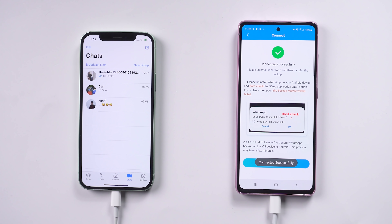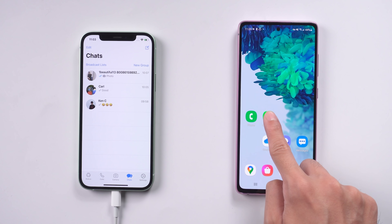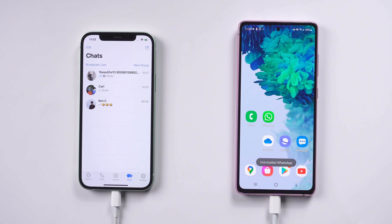It will tell you that you need to uninstall the WTS app on your Android phone if you are on Android version 11. If you are on version 10 or below, it will remind you at the end of the process. When you uninstall the WTS app, remember not to keep any data from the WTS app. Once uninstalled, tap 'Start to transfer.'